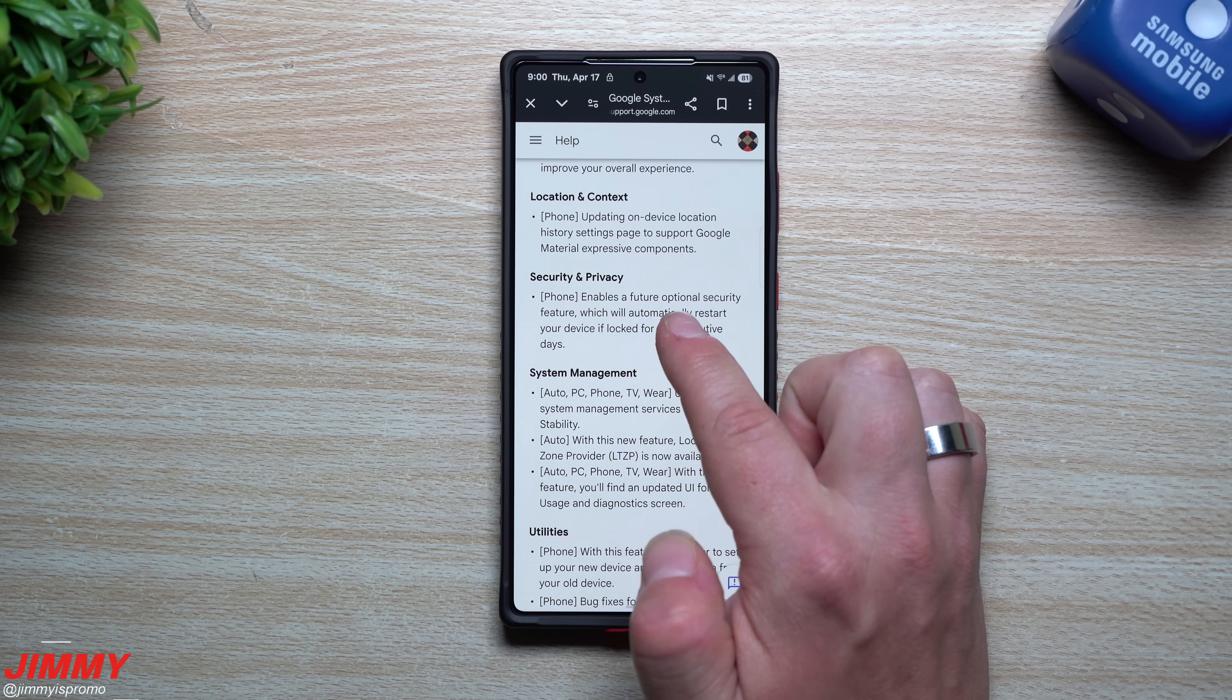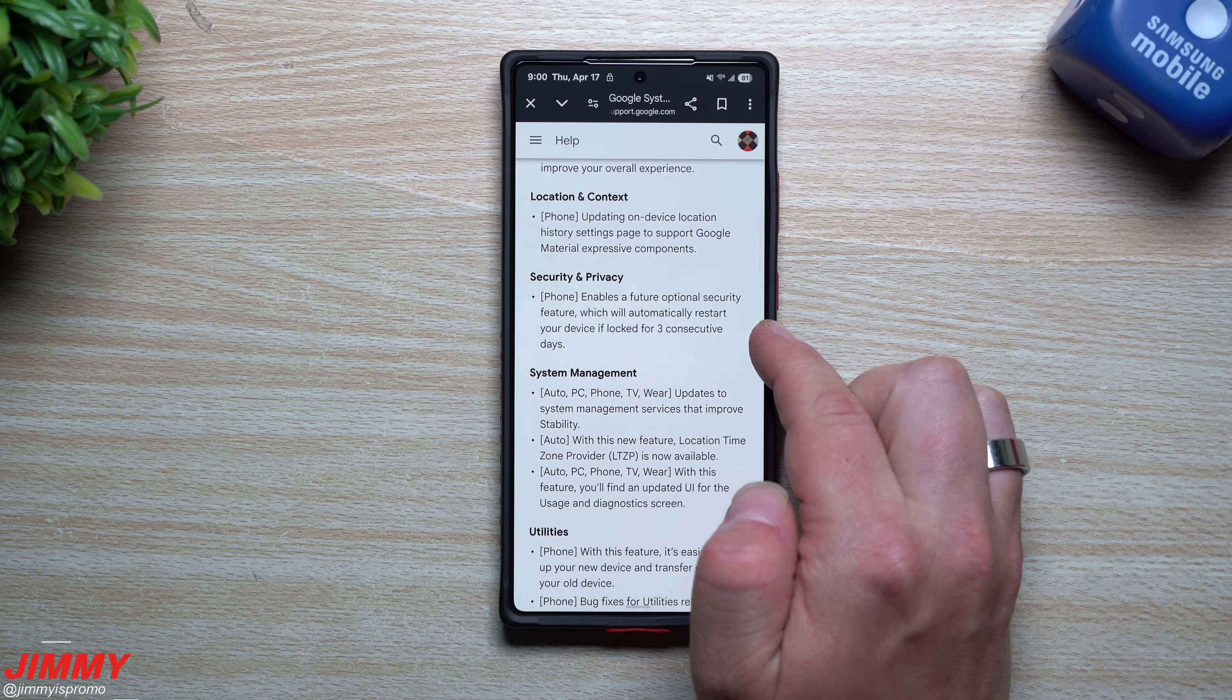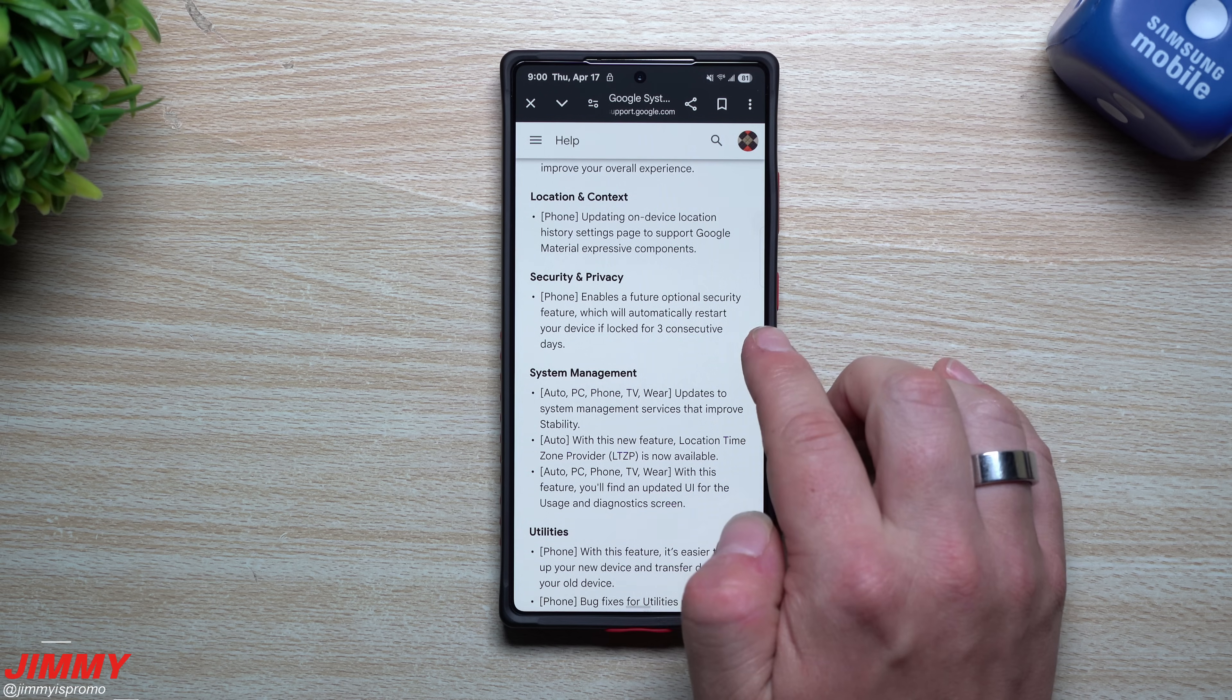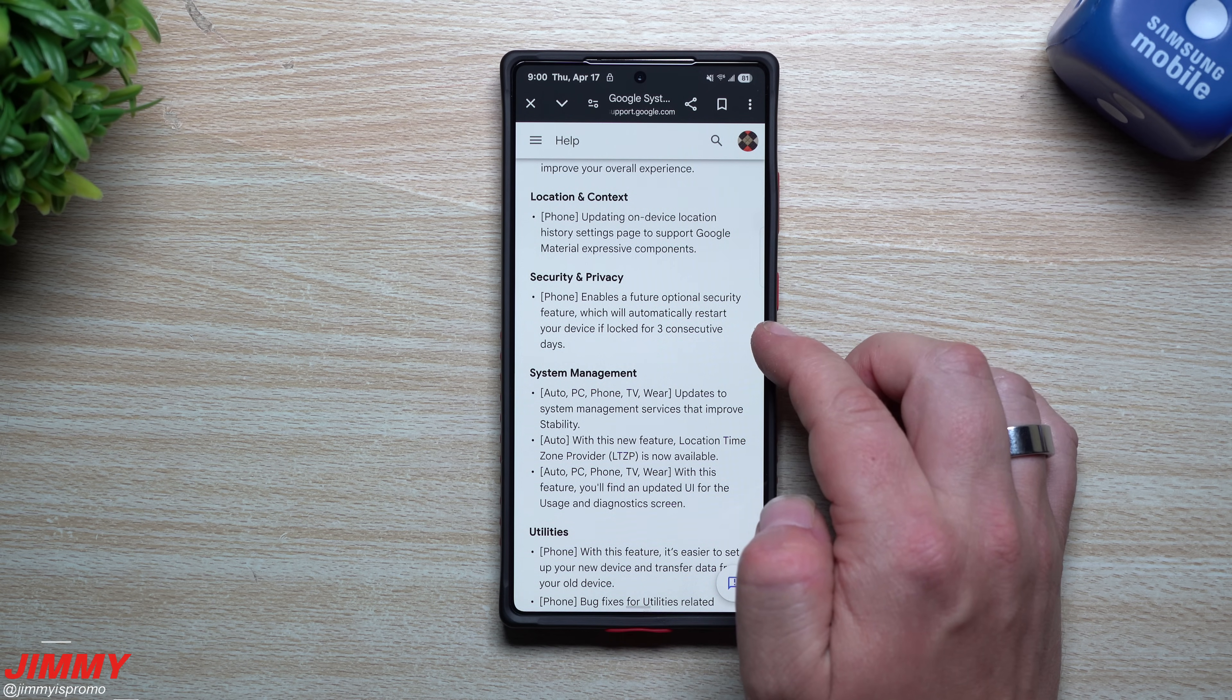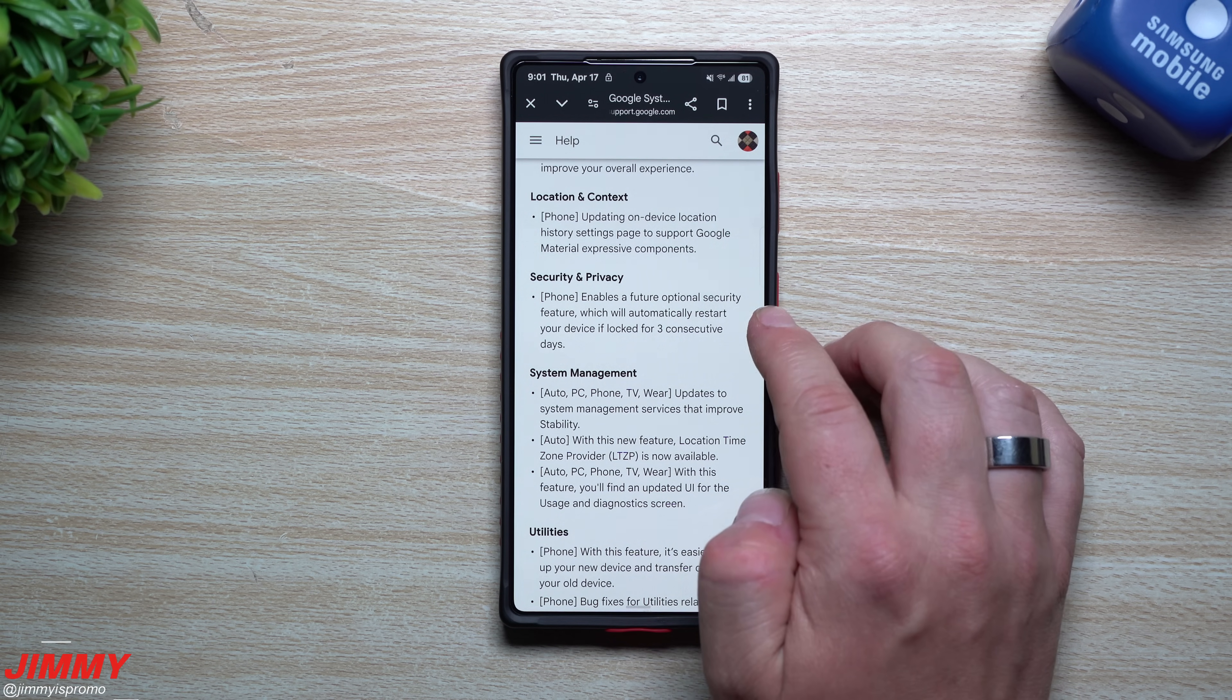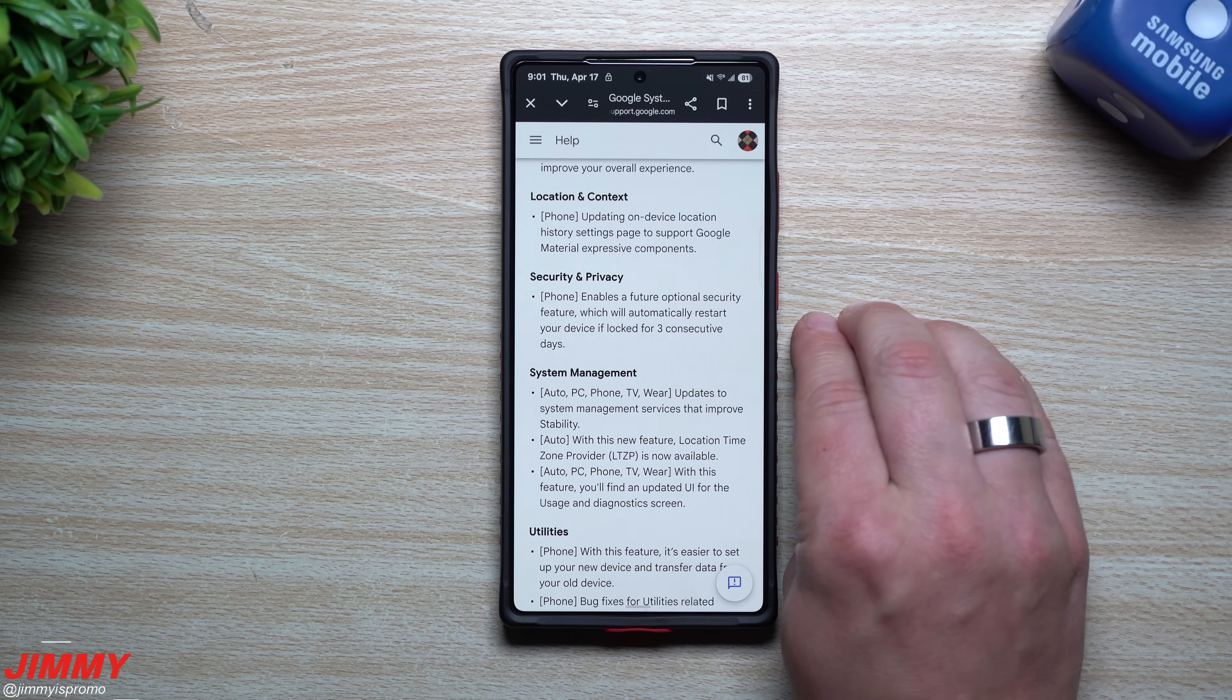Under security and privacy for all phones, it enables a future optional security feature which will automatically restart your device if locked for three consecutive days. The importance is that before a phone is switched on and unlocked, certain data is fully encrypted and harder to access without the user's password.